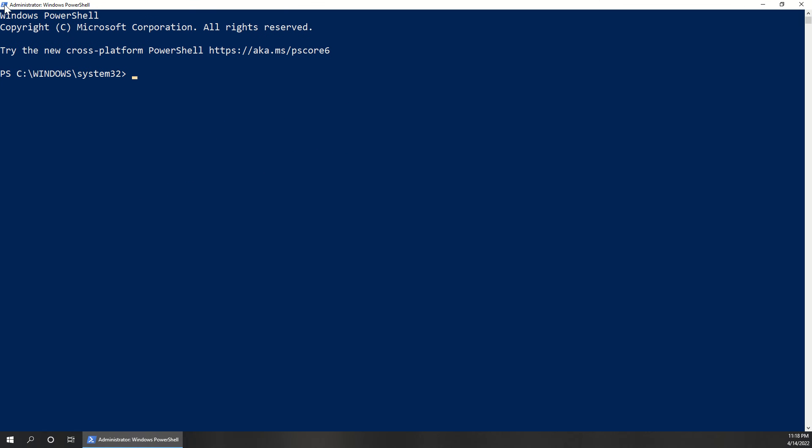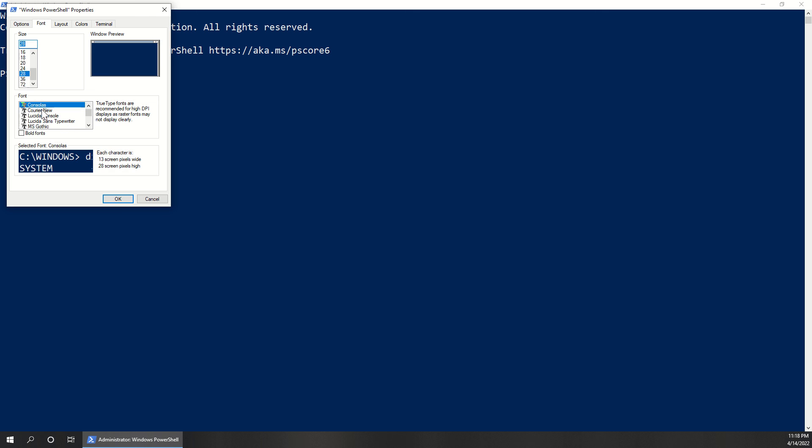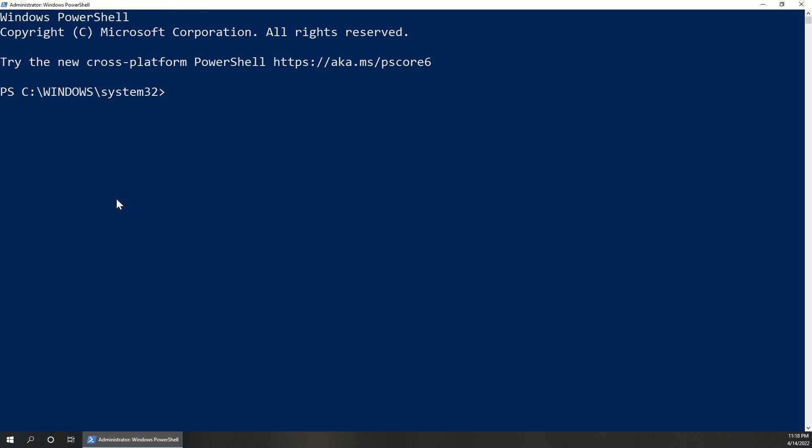This screen will pop up. I'll make the text a little bit bigger. And within the screen, we're going to type the following command.